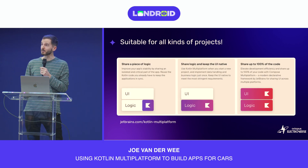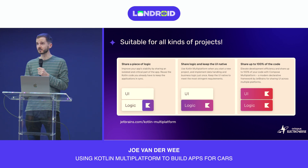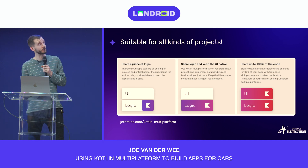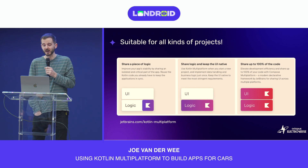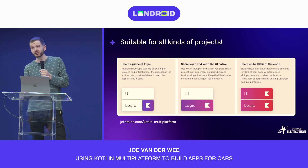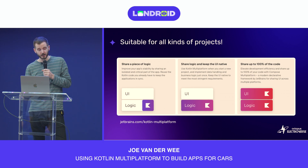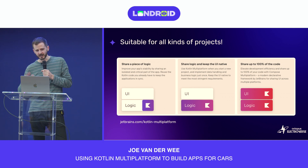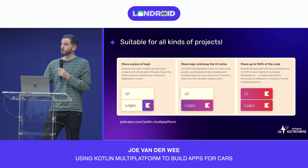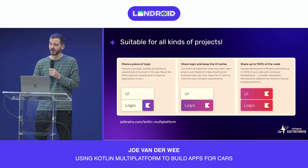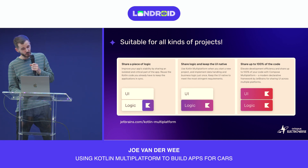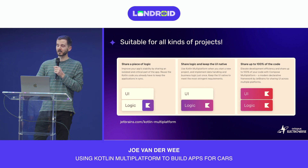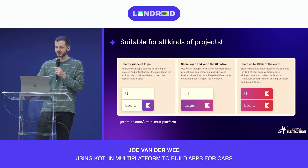Why is Kotlin Multiplatform gaining traction? One reason is that it's suitable for all sorts of projects — it's a flexible option for cross-platform development. You don't need to go all in; you can use it as sparingly as you wish. For example, prior to joining Octopus I worked on a project using Kotlin Multiplatform for a small self-contained piece of business logic. On the other end of the spectrum, with the advent of Compose Multiplatform, some are now using Kotlin across the full stack. On Electroverse we've opted for a middle ground — sharing as much logic as possible but keeping the UI native, which we view as the best of both worlds.